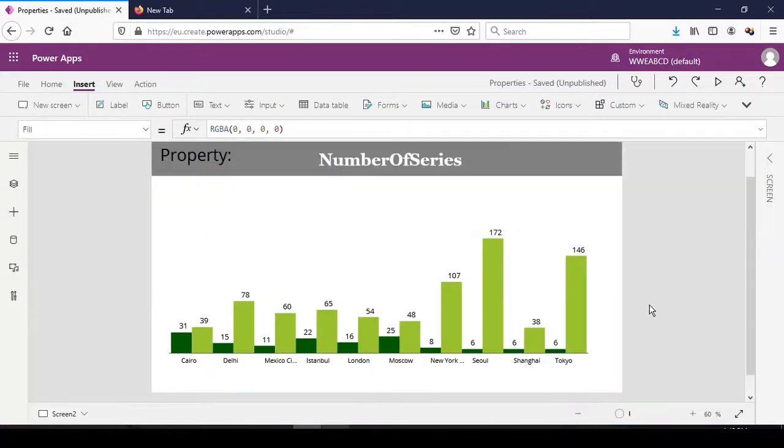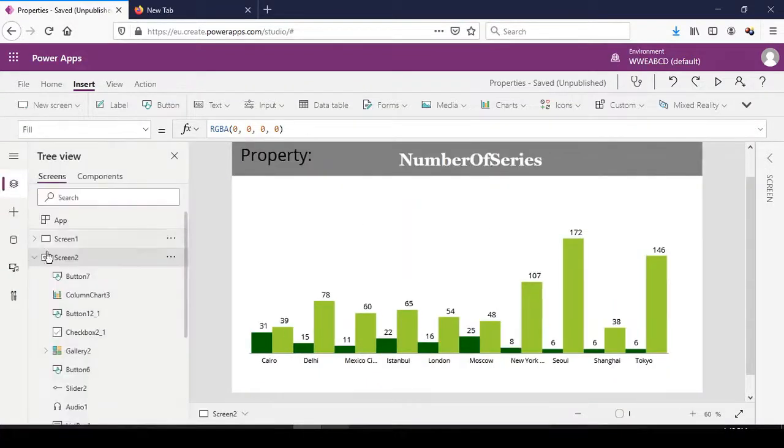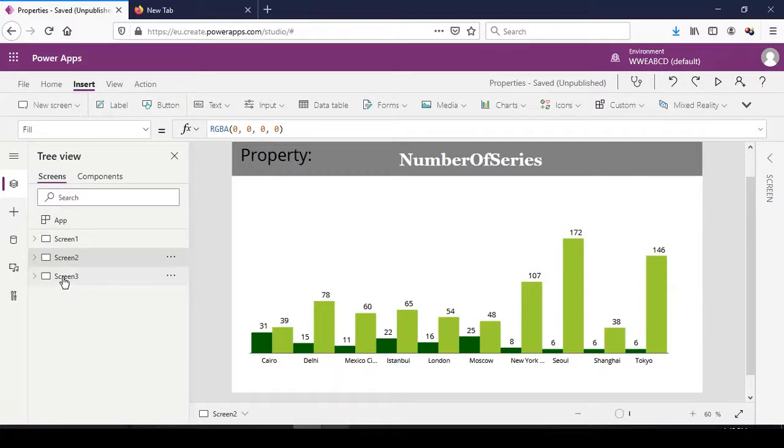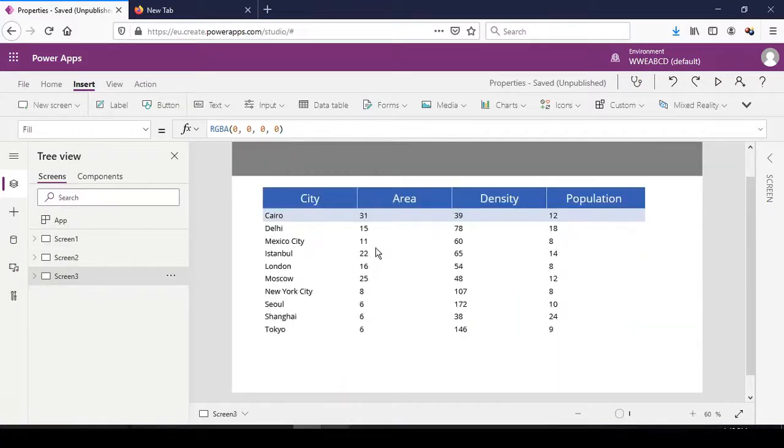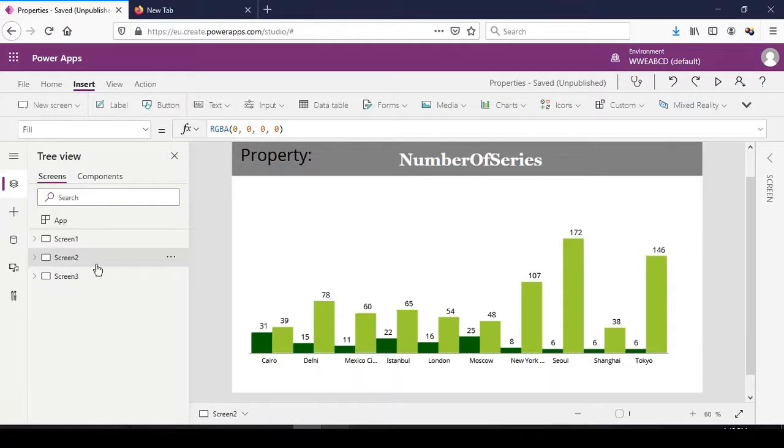So now it is the area and the density for Cairo.